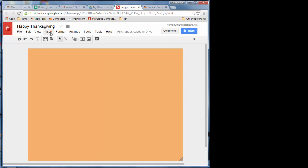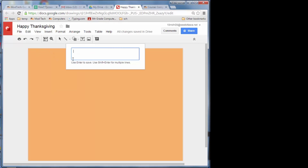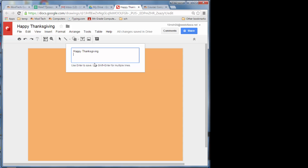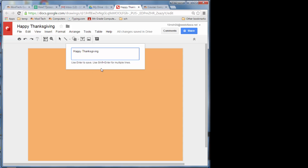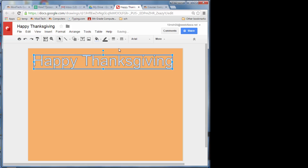With our cool background, let's insert some Word Art. Type 'Happy Thanksgiving' and keep it all on one line. Note that you can do Shift+Enter if you want multiple lines.